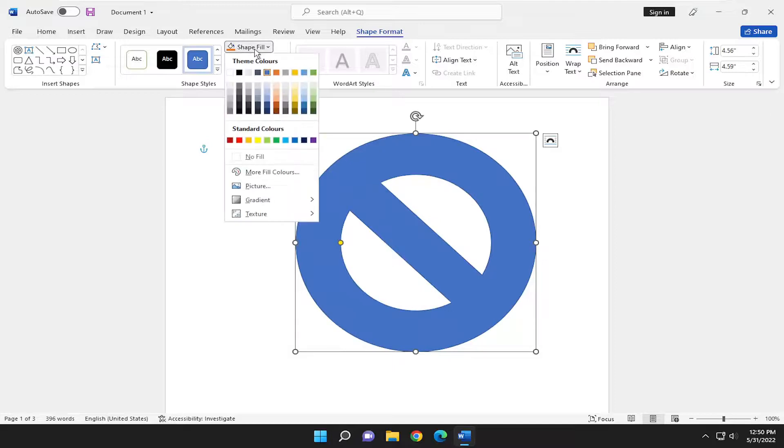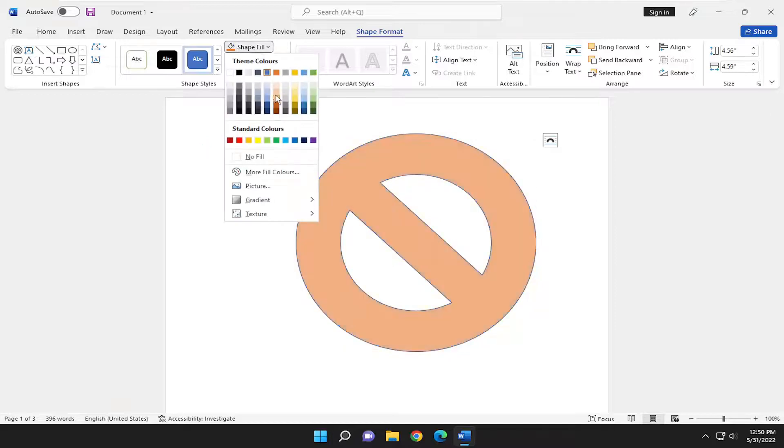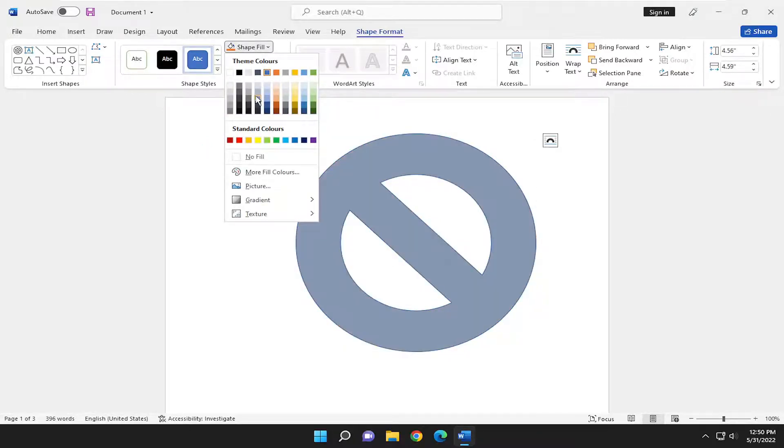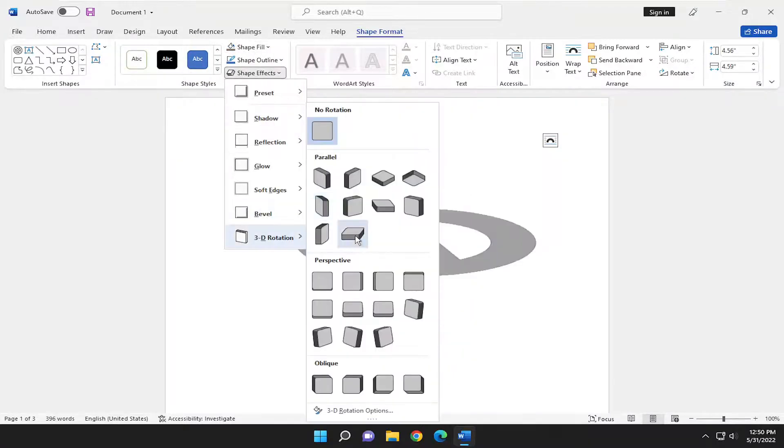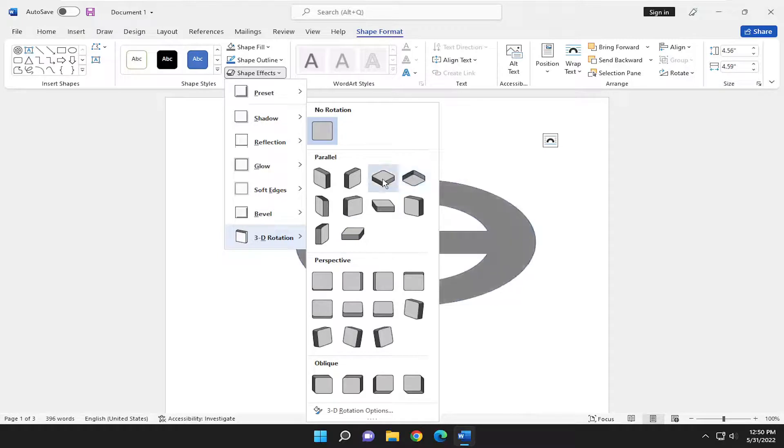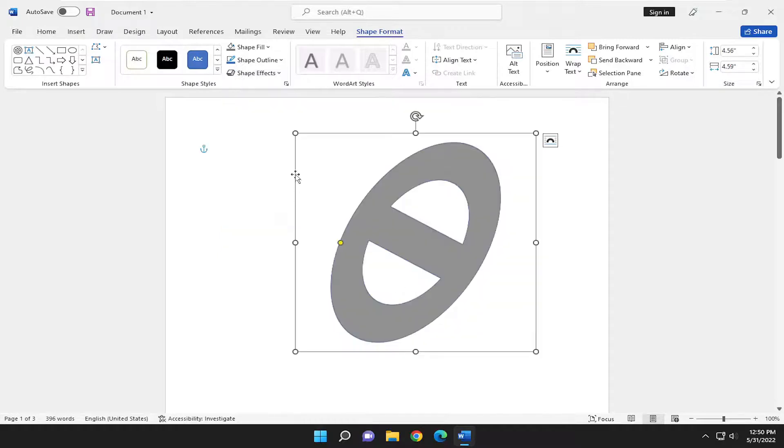And you can change the color of the shape, of course. That'd be really crazy if it did not include that. And you can change the effects as well. If you click the dropdown, you can make it even 3D or different shapes or orientations here. So pretty cool.